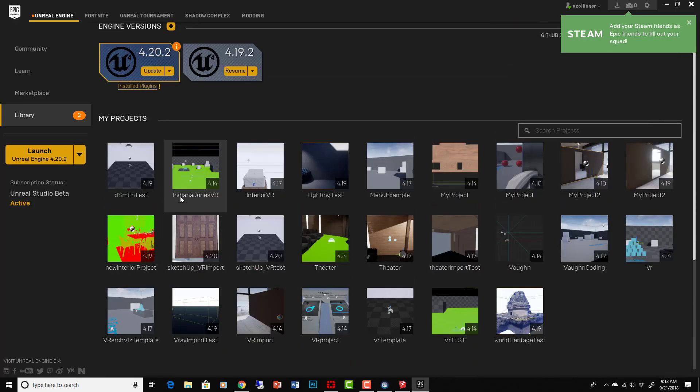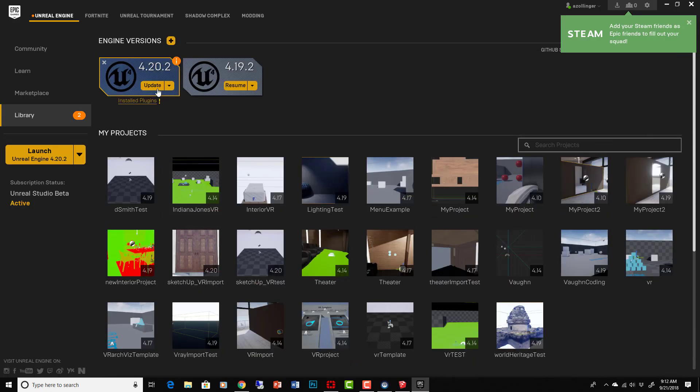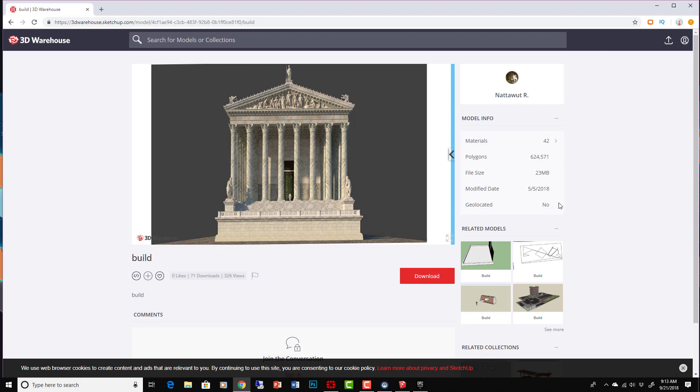Okay, so you just need to download that and install it and it will show you that you have installed plugins including the Datasmith exporters. Okay, let's close that down for now.